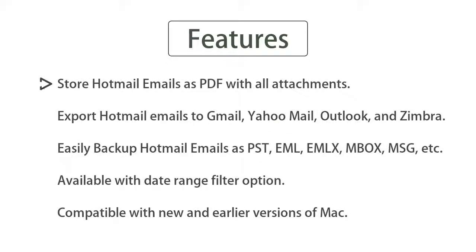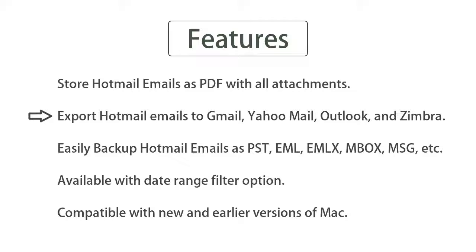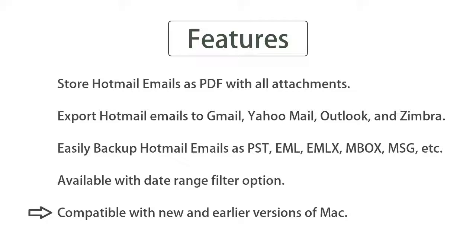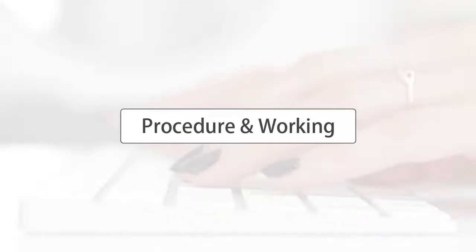Now let's have attention upon the notable features of the software. Can store Hotmail emails as PDF with all attachments. Export Hotmail emails to Gmail, Yahoo Mail, Outlook, and Zimbra. Easily backup Hotmail emails as PST, EML, EMLX, MBOX, MSG, etc. Available with date range filter option. Compatible with new and earlier versions of Mac.